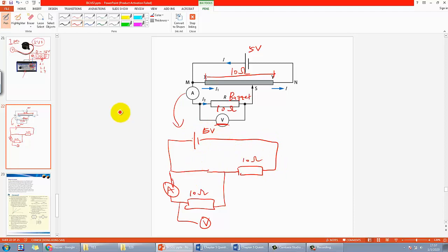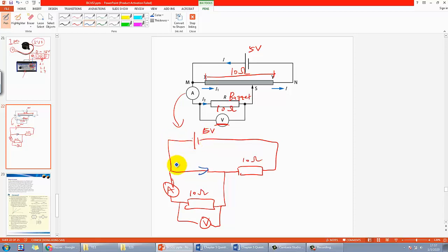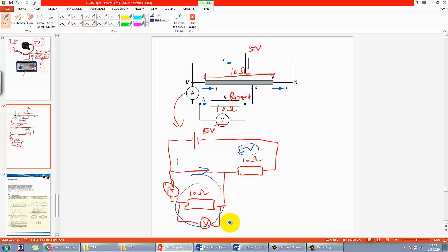What happens when S is at X? The resistance here is zero, so this is essentially a short circuit. All 5V will be dropped here, and the buzzer and that section take zero volts.